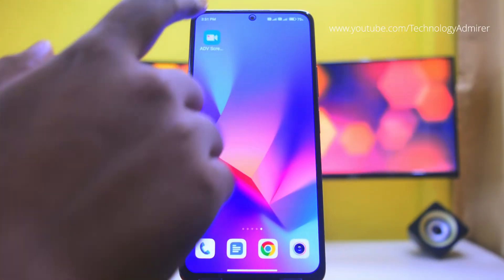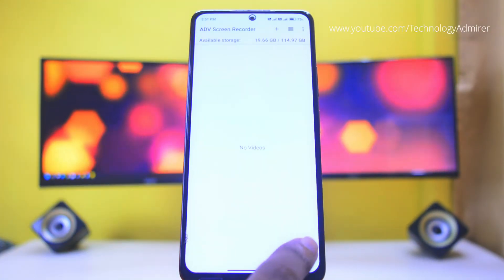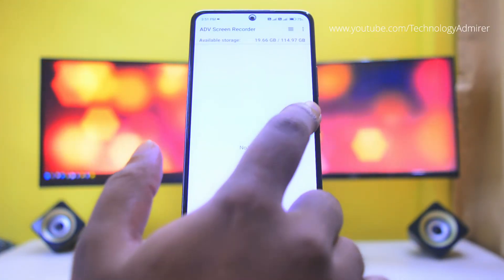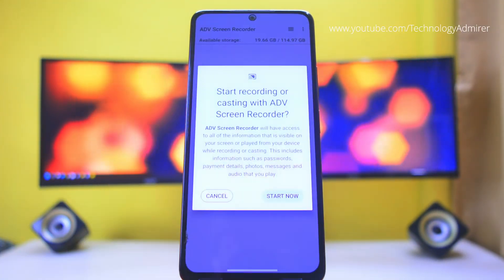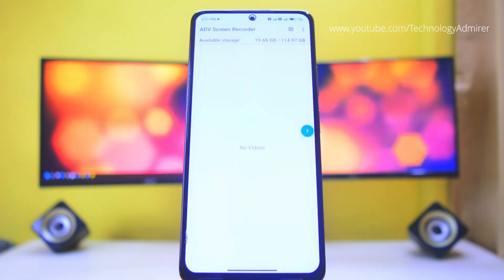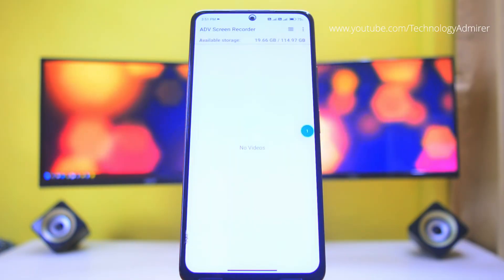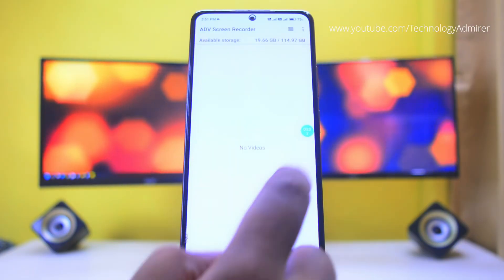Hey guys, what's up. Meet DV Screen Recorder, a free app with no time limit, no watermark, and is ad-free.